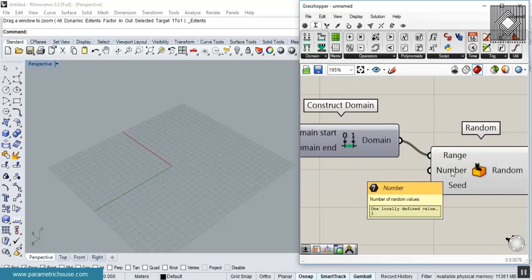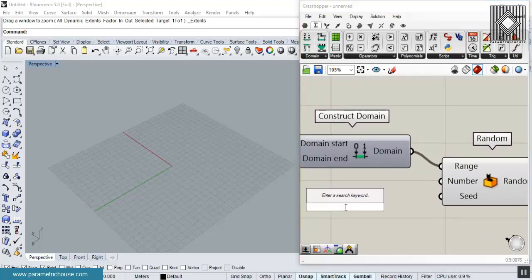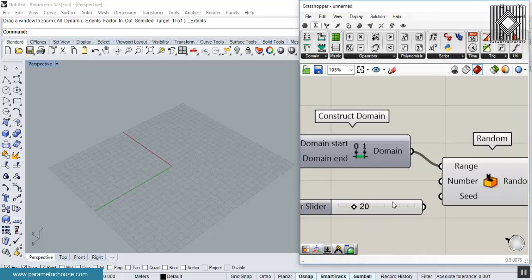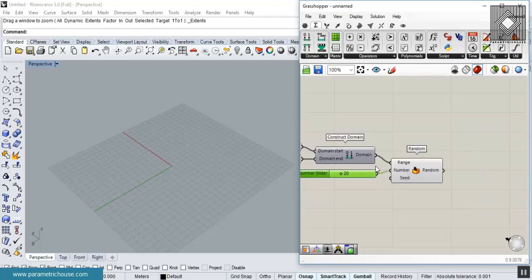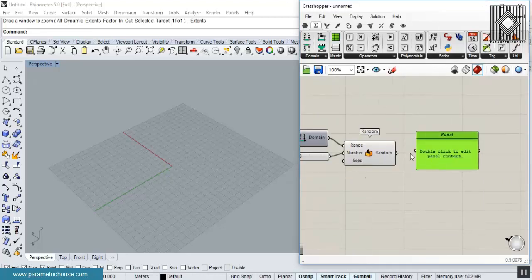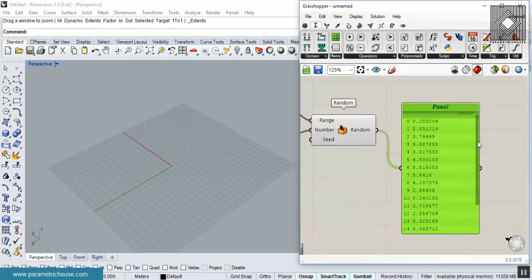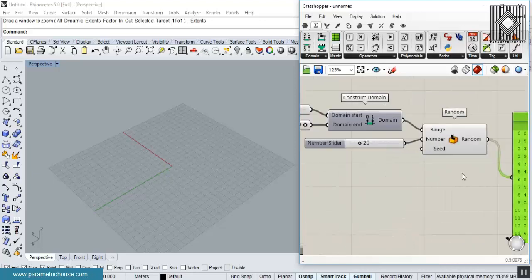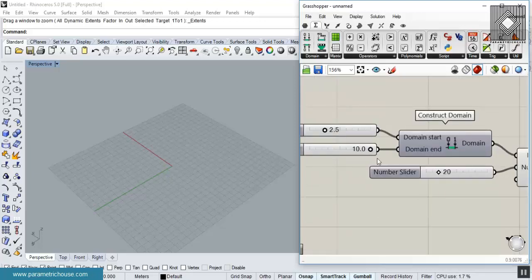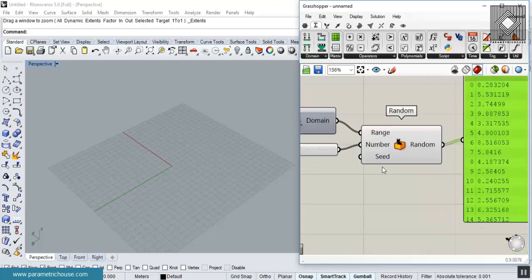The next input is the number of random numbers you want. You can give it 20. Let me connect a panel to this random tool — you can see that we have 20 different numbers ranging from 2.5 to 10.